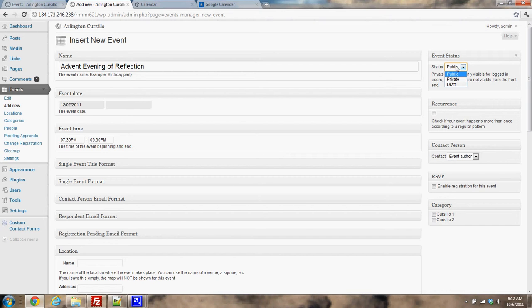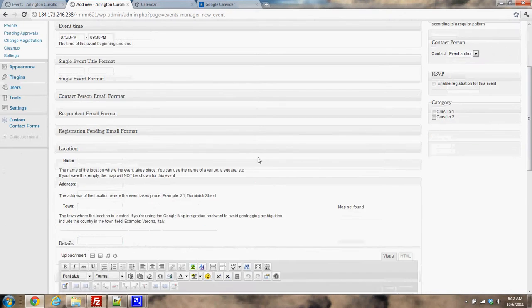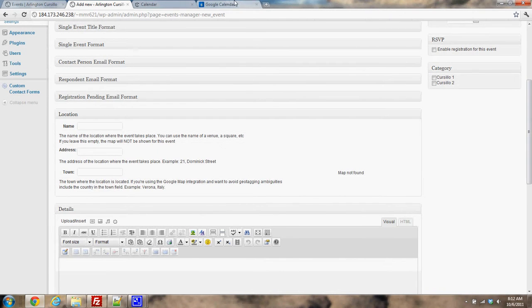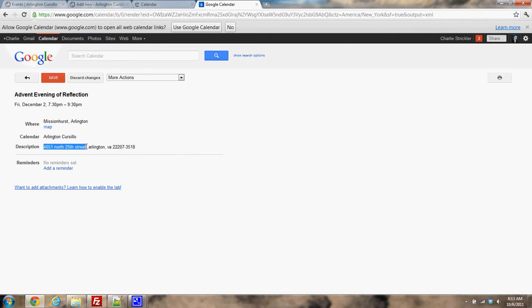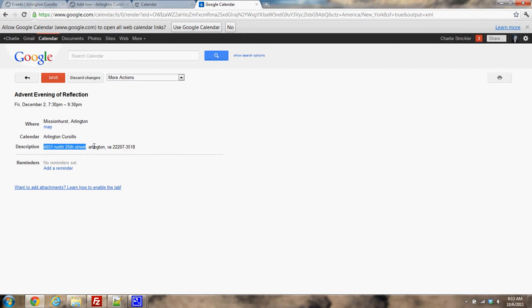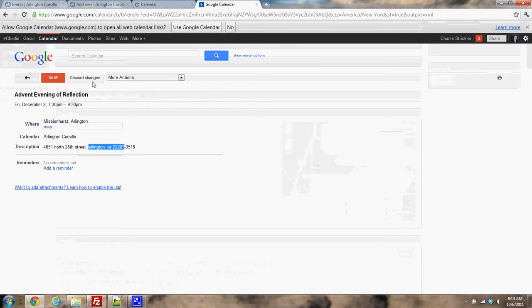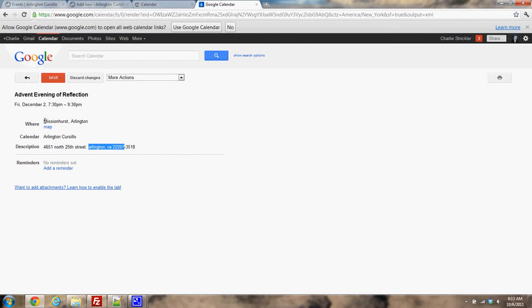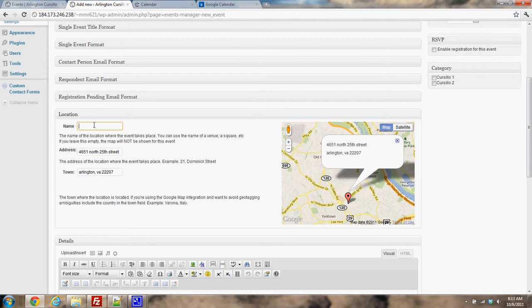You'll have to excuse my fire alarm. Next door is ruining this video. So we have the address here: 4651 North 25th Street. We'll put that here on your address, and then grab the town name with the zip. I'm not going to grab that last four digits of the zip. Put that in under town, and the name is Missionhurst Arlington. So here's all the different name fields, and you'll see that the map already found it.